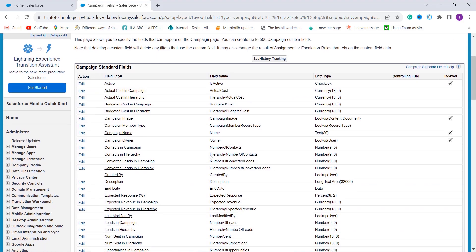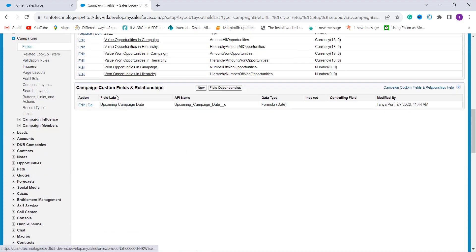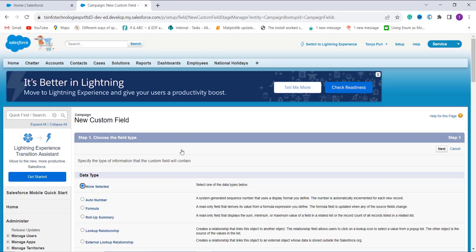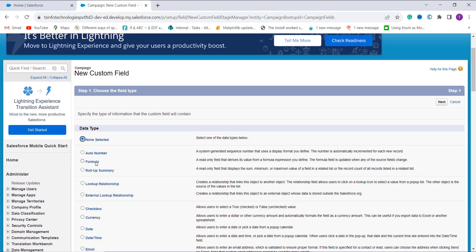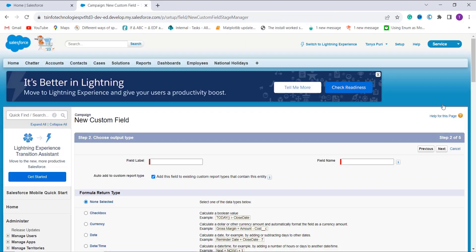After opening it, I scroll down and find a section called Campaign Custom Fields and Relationships with a New button. I click the New button to create a new formula field. I select the Formula field type, as our main goal is to create a formula that checks whether the date is greater than some specific date or not.